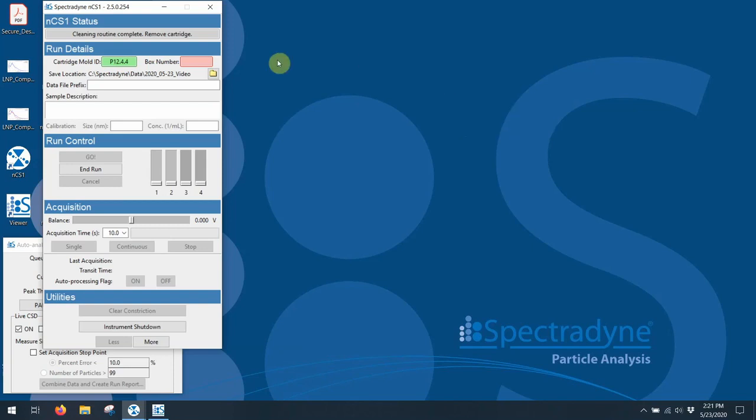The next thing I do is I put in the cartridge box number, which is actually a date, in this case, 2002-21, which means that this particular cartridge was cast on February 21st of 2020. The reason for putting in the box number is to make sure you use the calibration for the date closest to when the cartridge was actually cast.